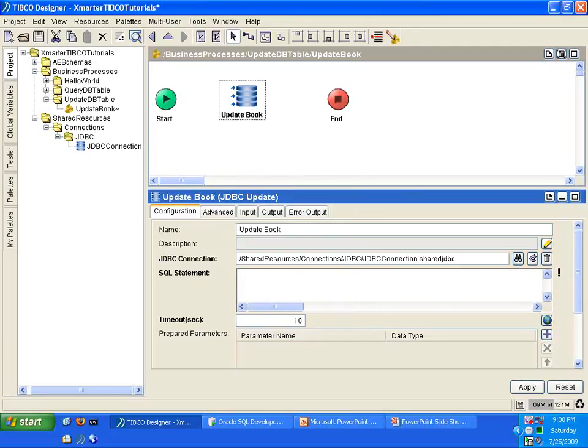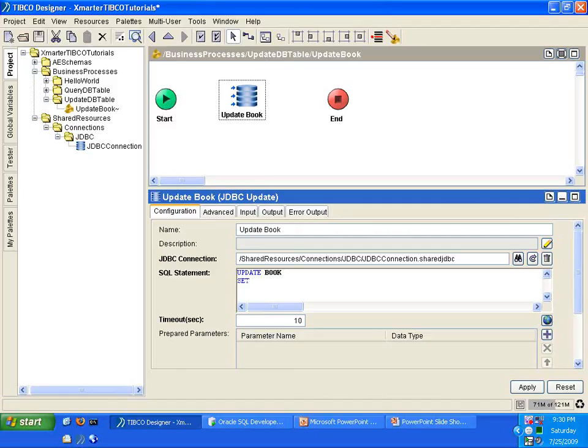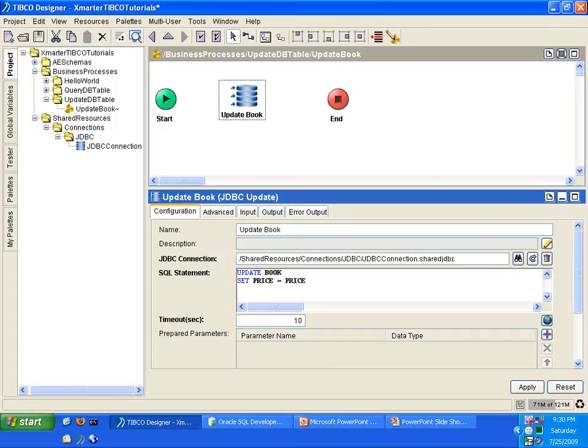Now we're ready to put in our SQL statement. So follow along with me and type Update Book Set. Remember, we're trying to add $0.20 to the price of the first record. So we're going to say Update Book Set Price equals the current price, which is the price, the value in the price, plus $0.20.